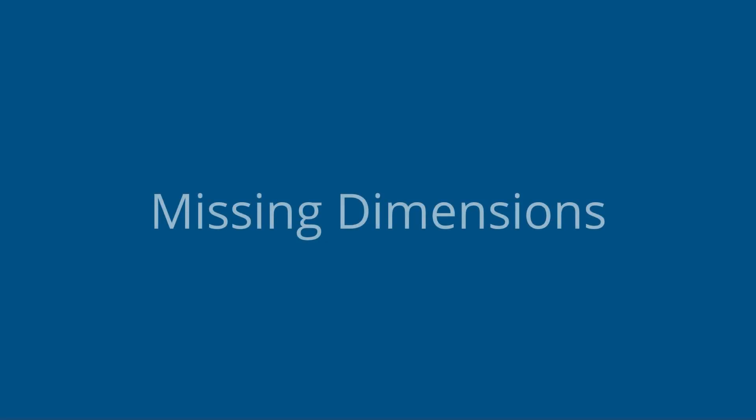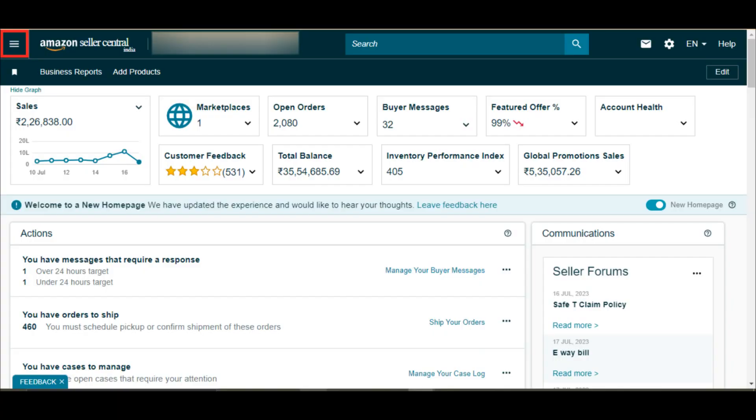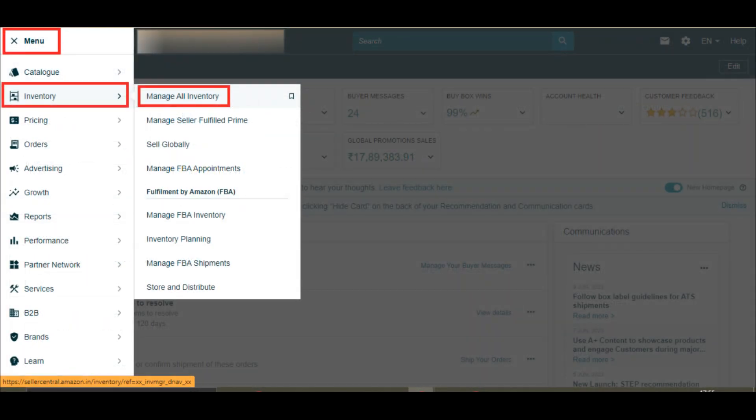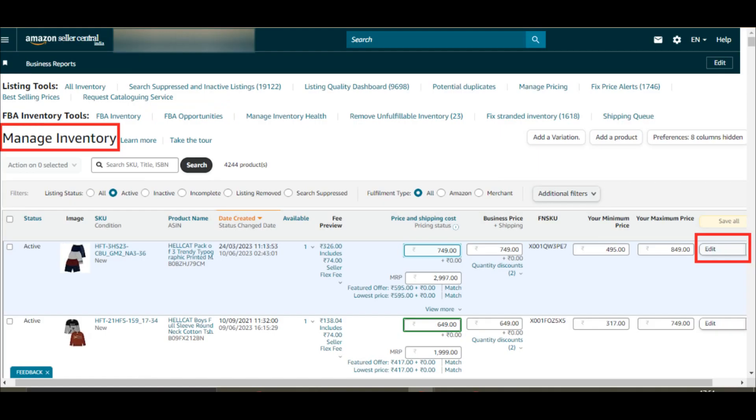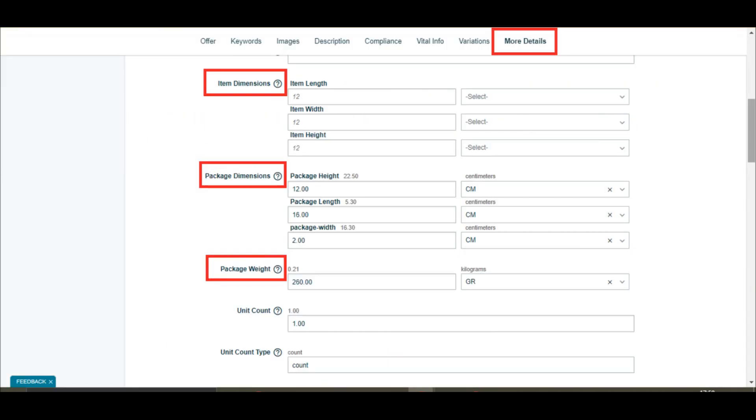Missing dimensions. To fix the dimensions issue, you may go to your Amazon seller central and click on the menu. Select inventory and choose manage all inventory. Now, click on the edit section of the SKU in which you wish to add the dimensions. Go to more details and fill out the following sections.